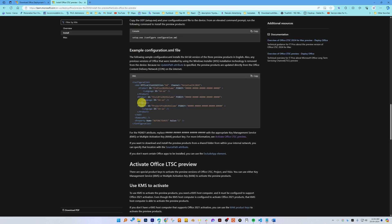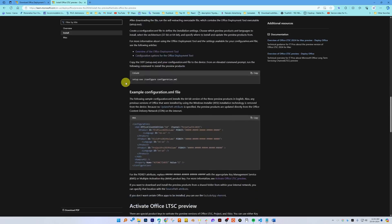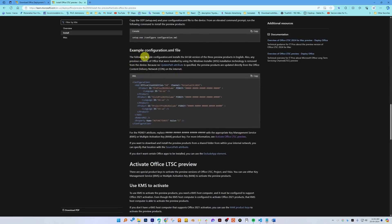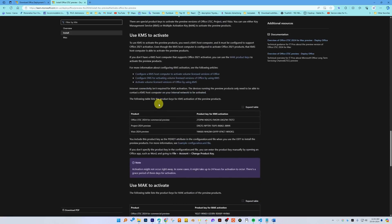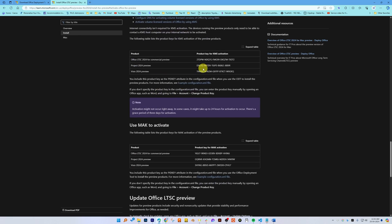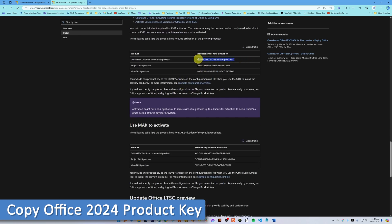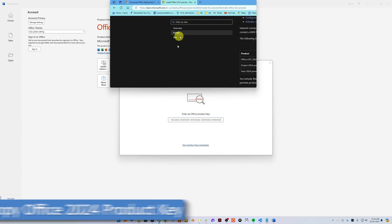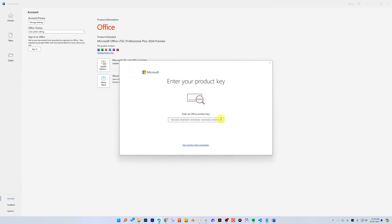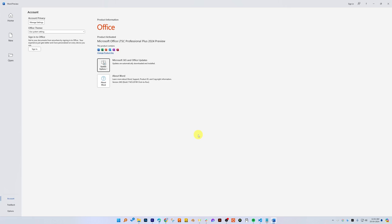In order to change your license, click on 'Change Product Key'. To enter the product key, visit the same page we opened for creating the custom configuration, scroll down, and there you'll find the Office 2024 key. Copy it and paste it here, then click 'Activate Office'. In this way, we will be able to successfully install the Office product key in our system.